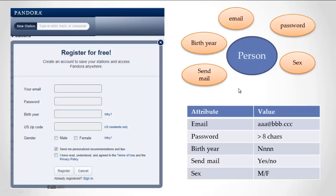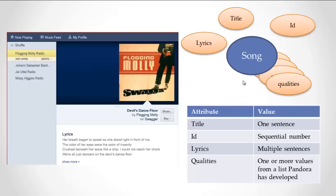Now the person Bob Boyko is one item of the Person information type on Pandora. We can go further and start to explore not just the information they keep about me, but the information they keep about music, which is kind of what Pandora is all about.